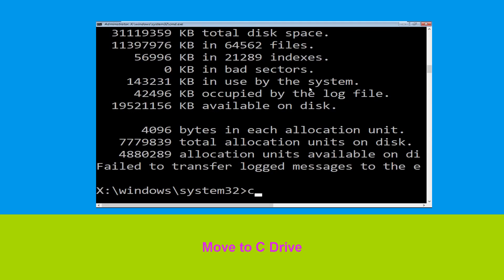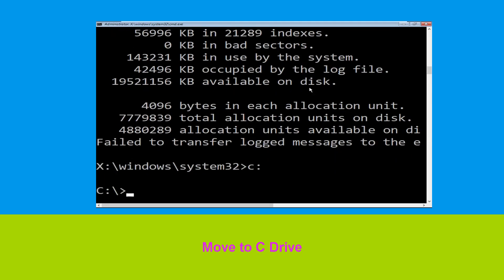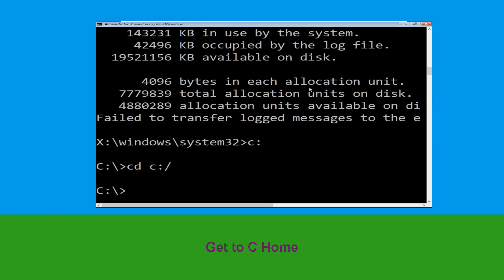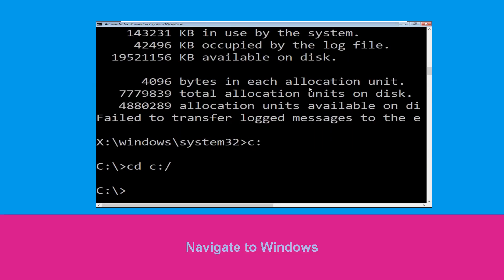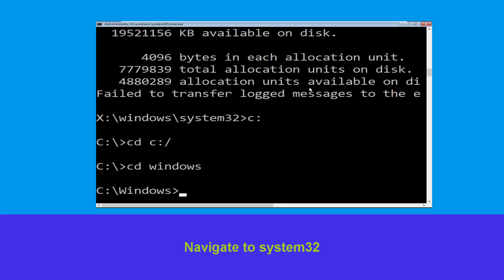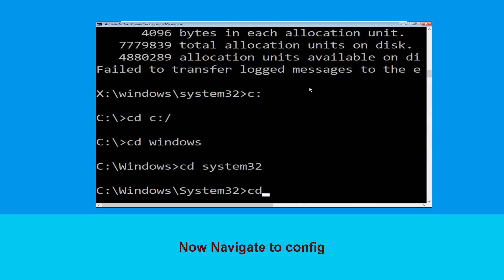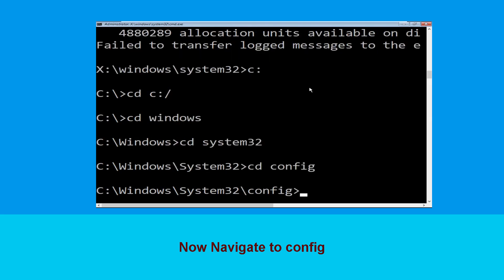Type c: and hit enter to execute the command. Type cd c:\ and hit enter. Now type cd windows and hit enter. Then type cd system32 and hit enter. Type cd config and hit enter to execute the command.